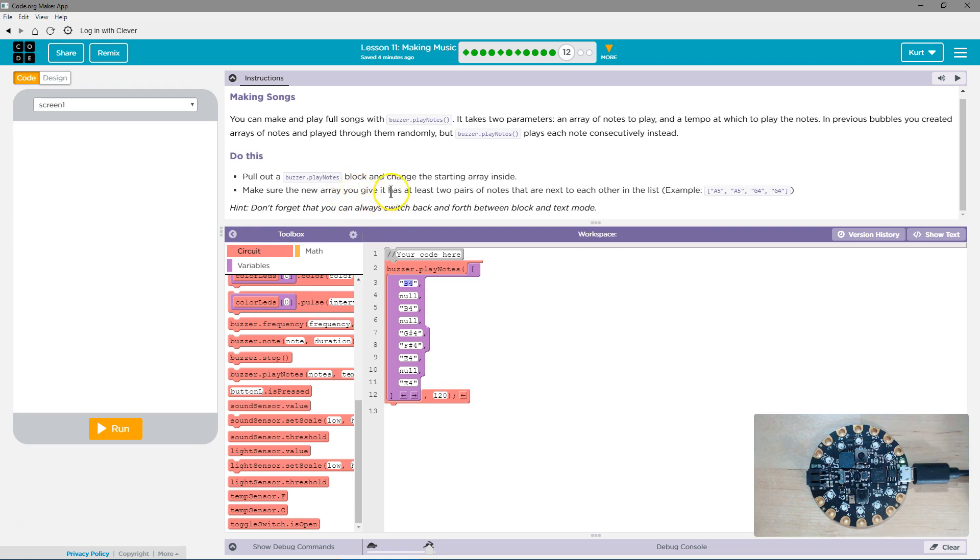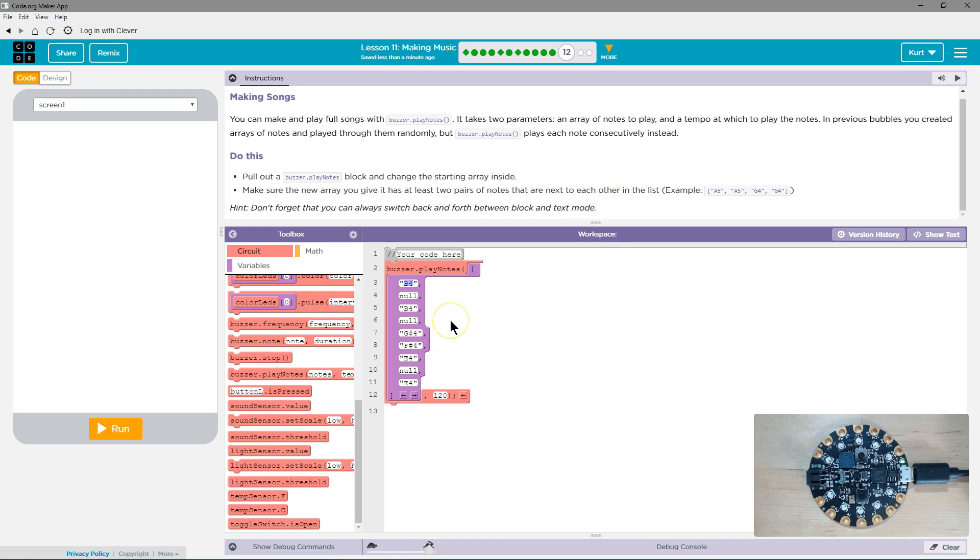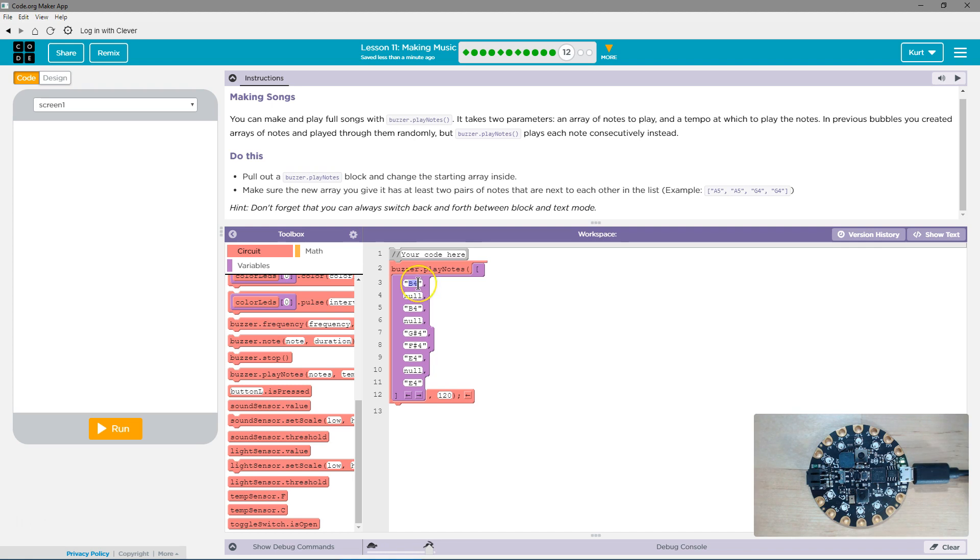Make sure the new array you give it has at least two pairs of notes that are next to each other in the list. So not like a bunch of null. Don't forget that you can always switch back and forth between blocks and text mode. Okay, so let's see here. What notes do I want to use?